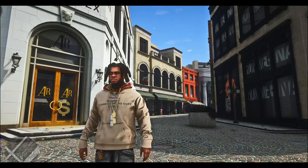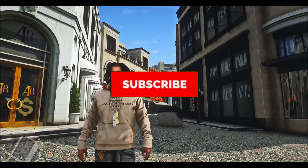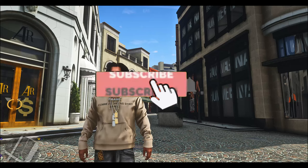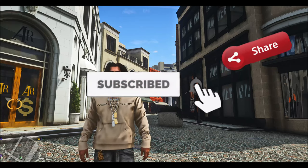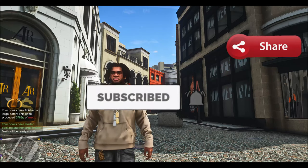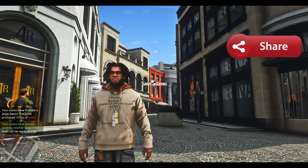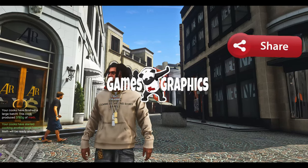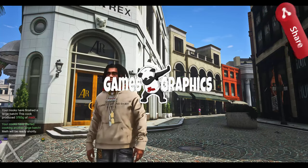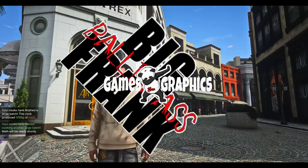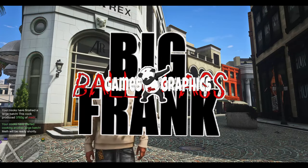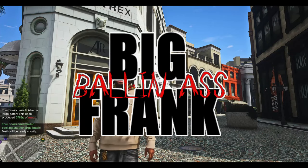Definitely subscribe to the channel if you haven't already, and share the video with your friends who are into modding GTA V. It's Games and Graphics — me and Big Balling Frank. We are out of here, until next time.